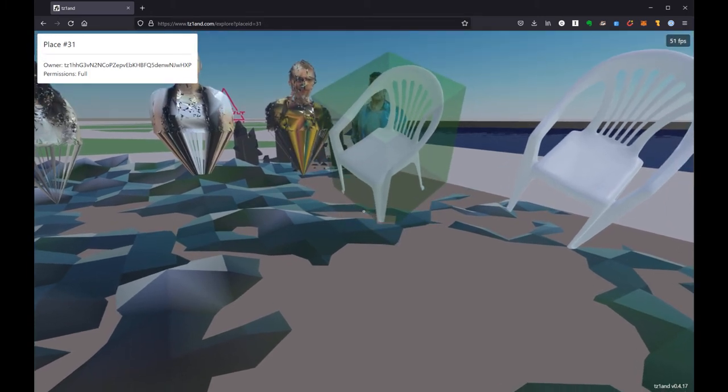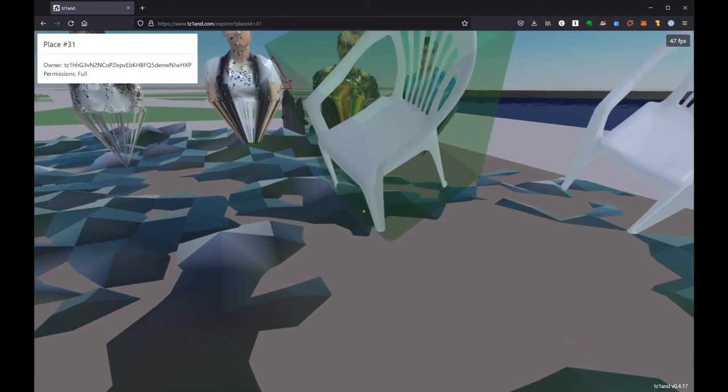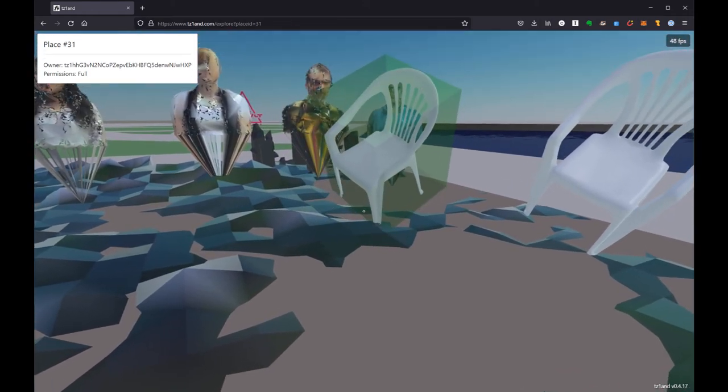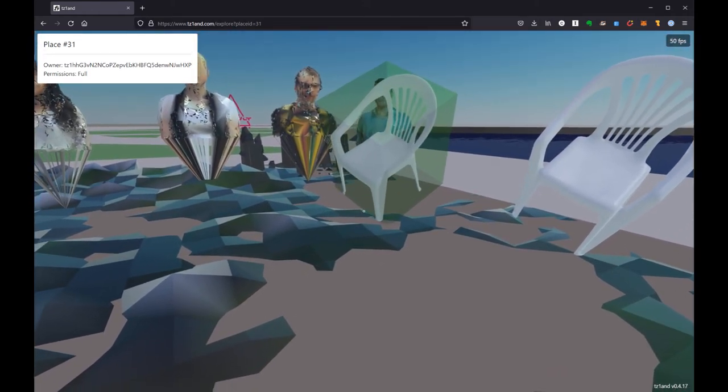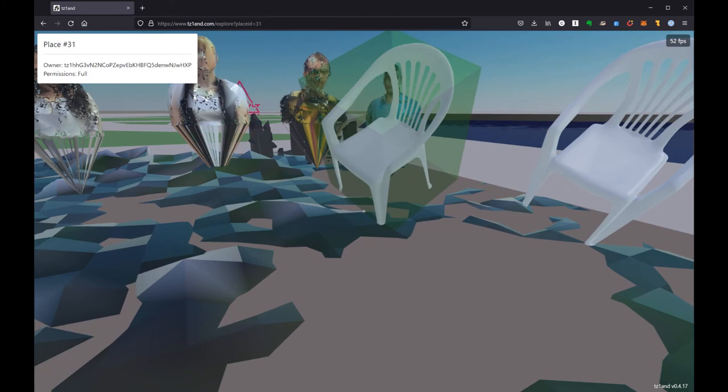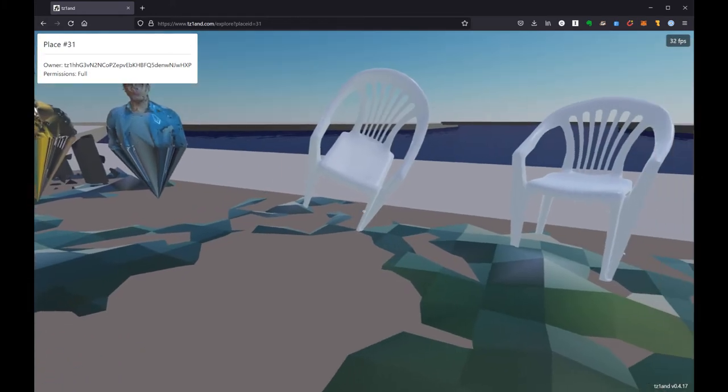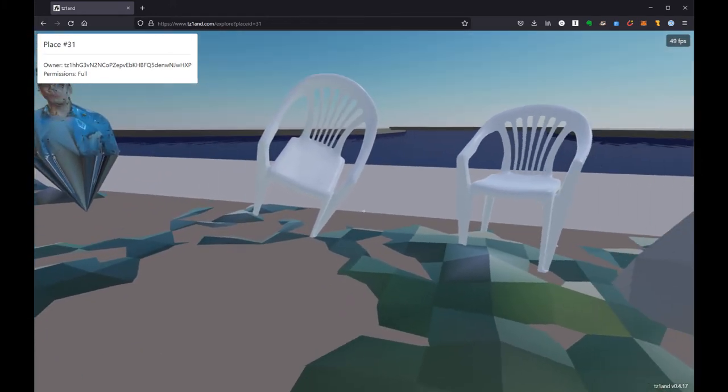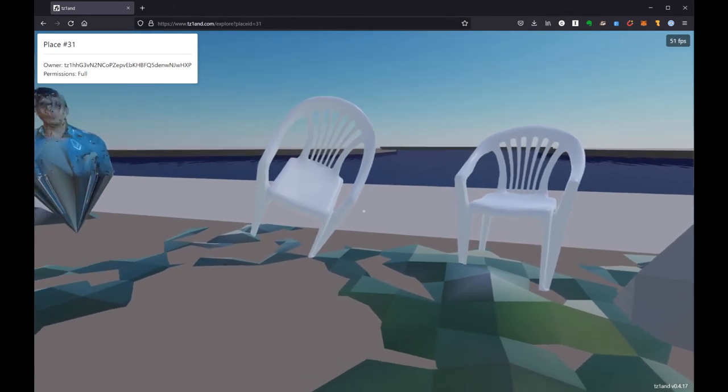However in my case I already placed my one chair, I can't place another one. I don't own a second copy so if I try and place it again it's not going to work. What I am going to do is press C and that clears it out so that my cursor is no longer trying to place an object.